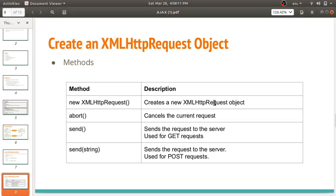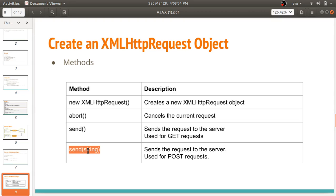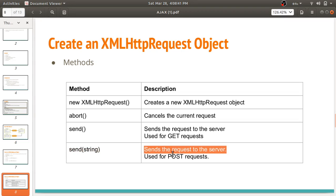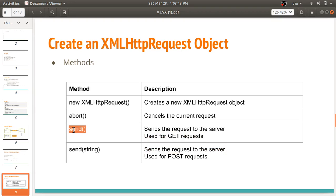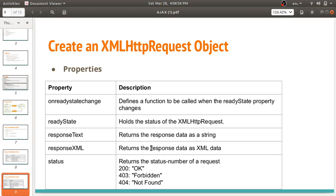The methods associated with the XMLHTTPRequest object include: the XMLHTTPRequest constructor, which creates a new object; abort(), which cancels the current request; and send(), which sends the request to the server. For GET requests, you can call send() without parameters. For POST requests, you call send() with a string parameter. So remember: for GET requests use send() without a parameter, and for POST requests use send() with a string parameter.